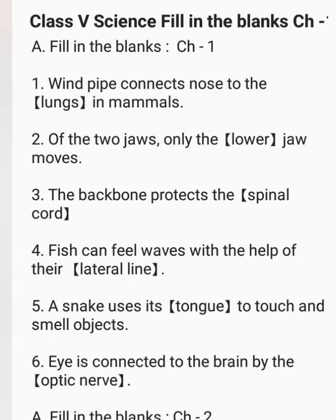Windpipe connects nose to the lungs in mammals.